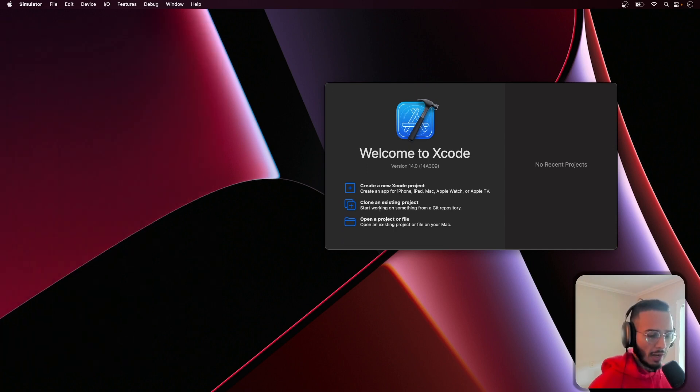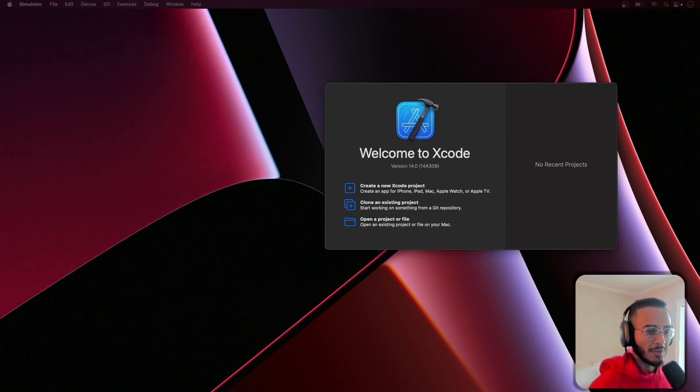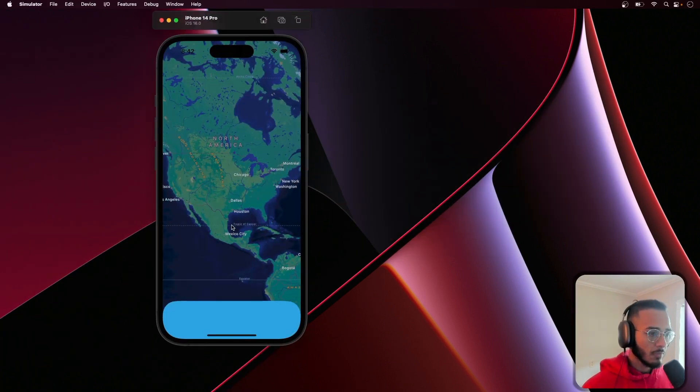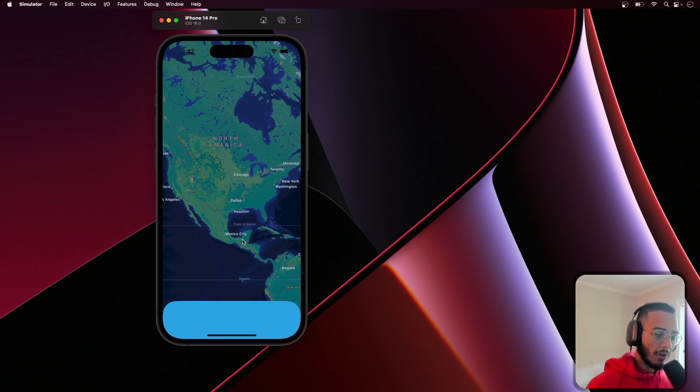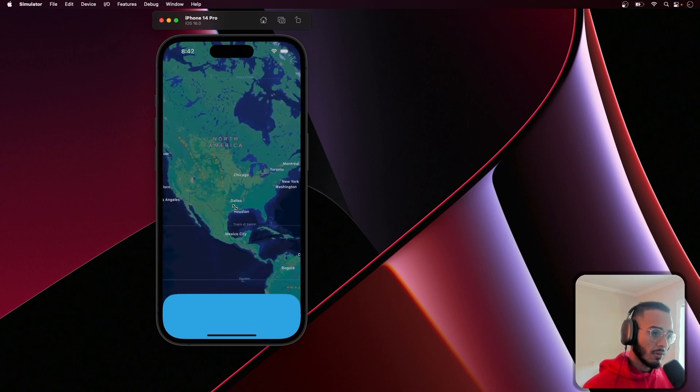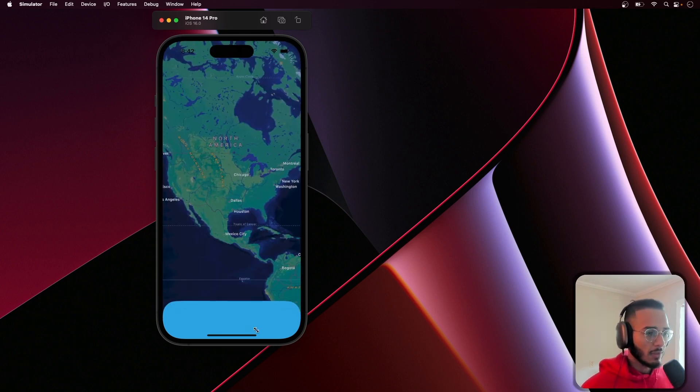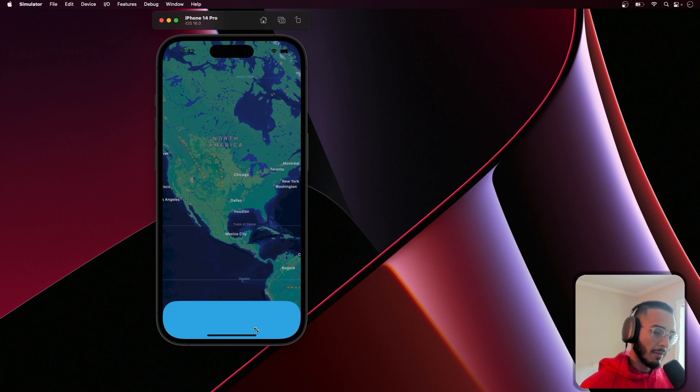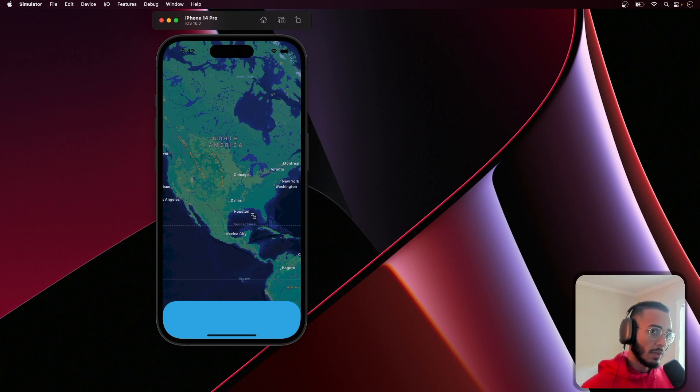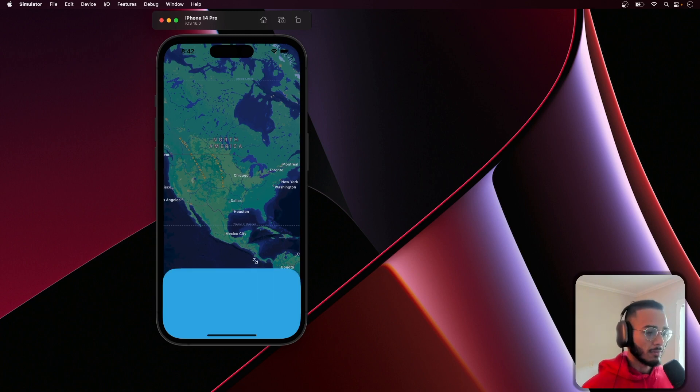One thing I forgot to mention - this is actually a view controller that we're showing here. That's something to keep in mind if that's something that's vital for your project.